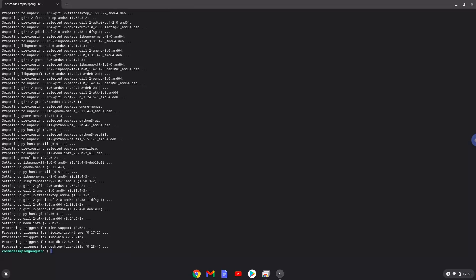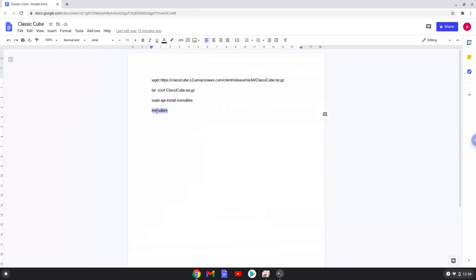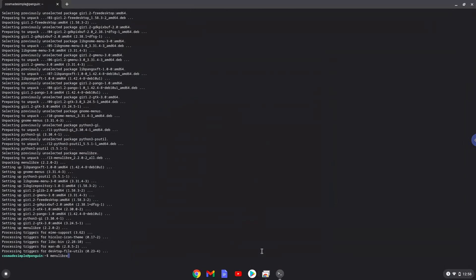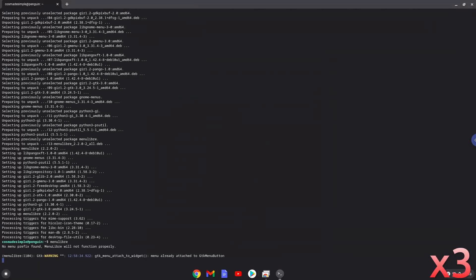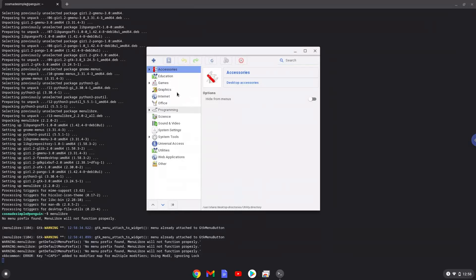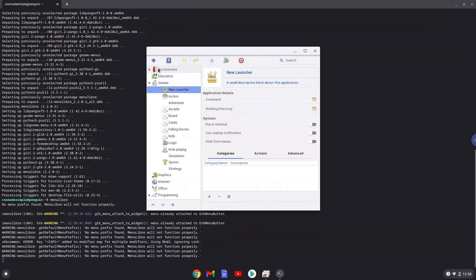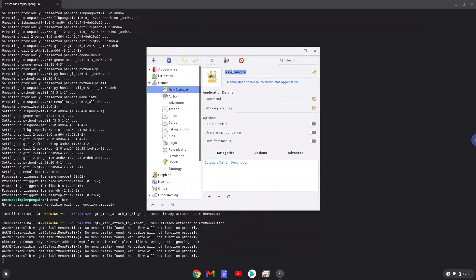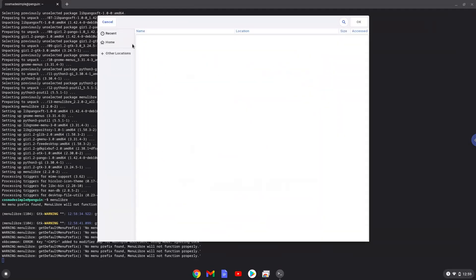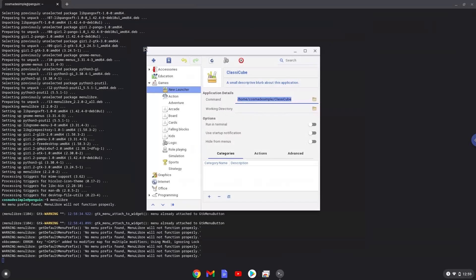With the last command, we will launch the menu editor. Choose the category. Create a launcher. Create a name for the launcher. The command is the ClassyCube application. Save the launcher.